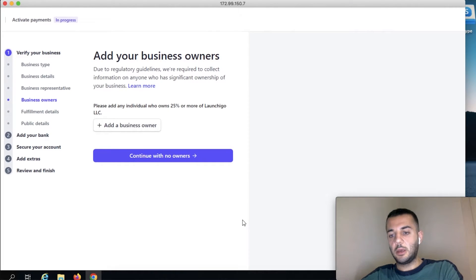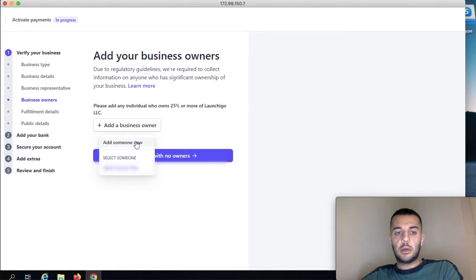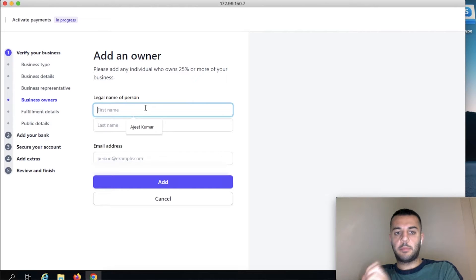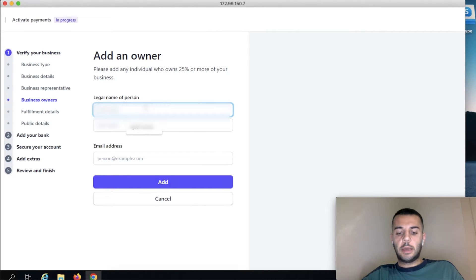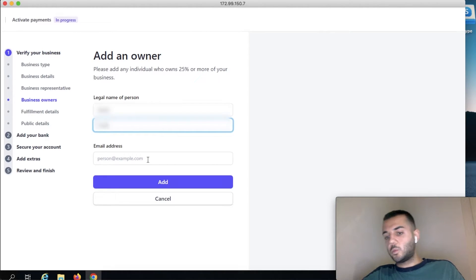So there are two members in this company, in this business, so I'm going to be adding him as well. It is better if both members have ITIN.